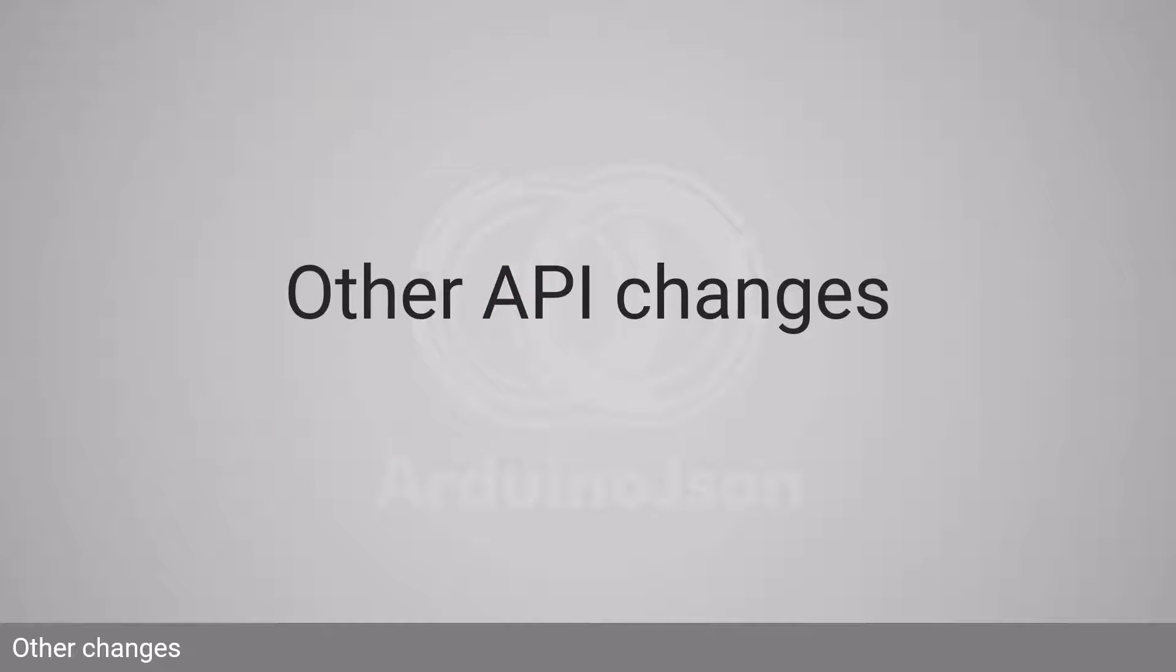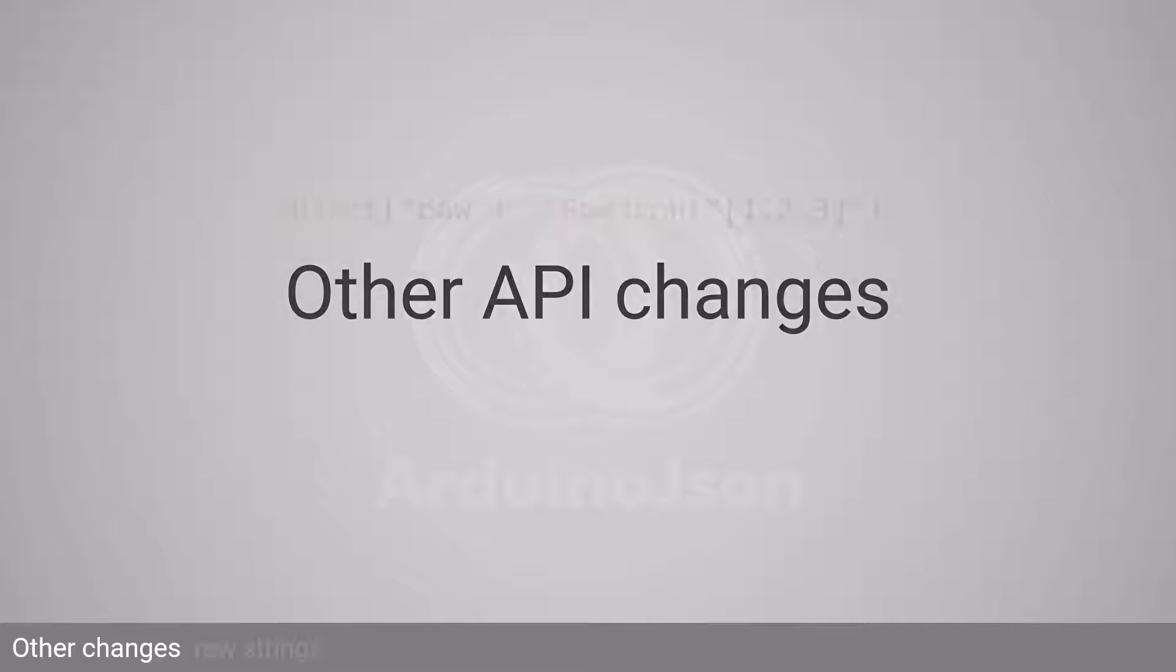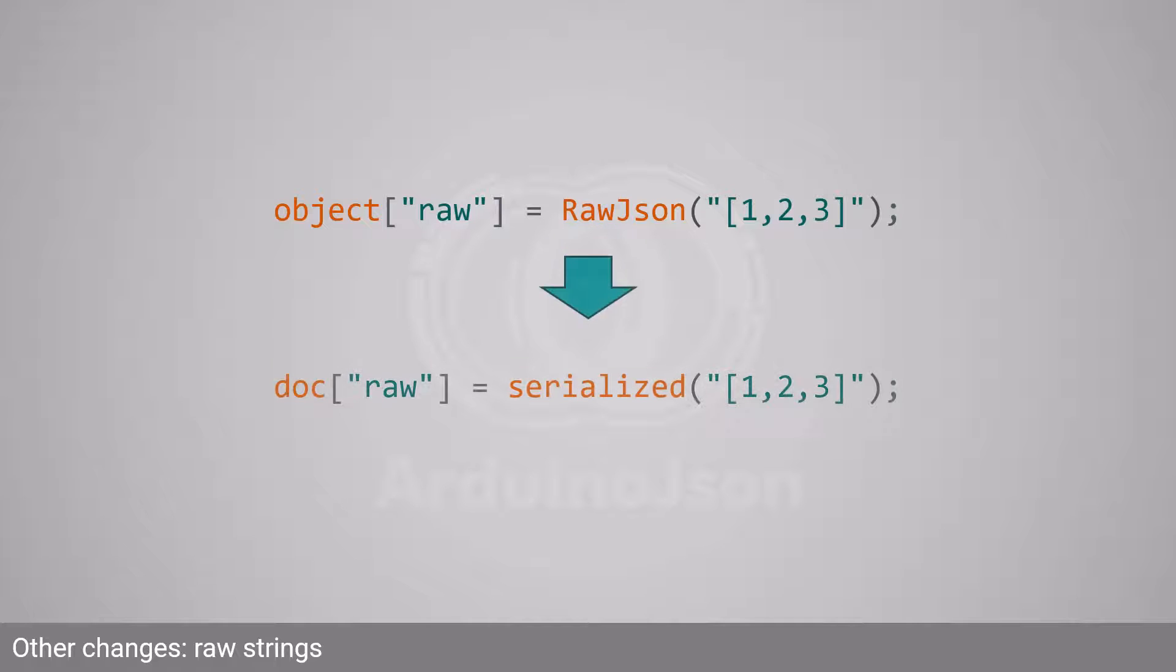Let's finish with a few minor changes, starting with raw strings. With Arduino JSON 5, you had to wrap the string with RawJSON. With Arduino JSON 7, you must use serialized instead.